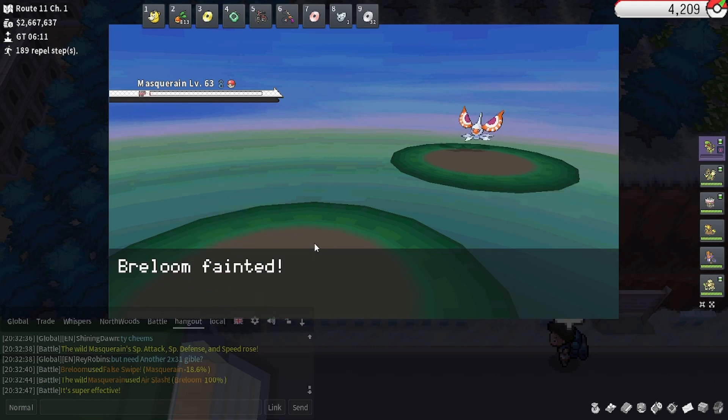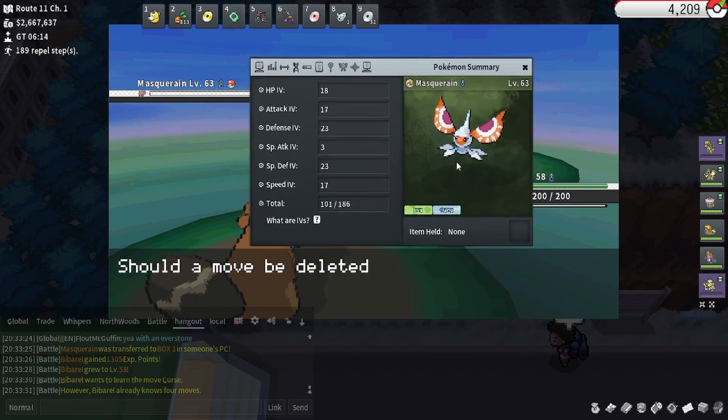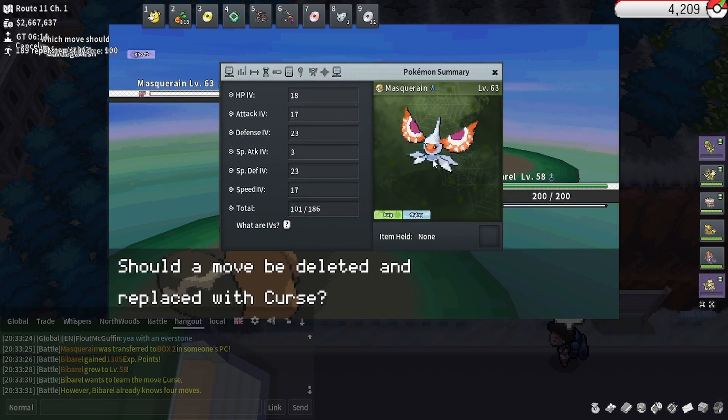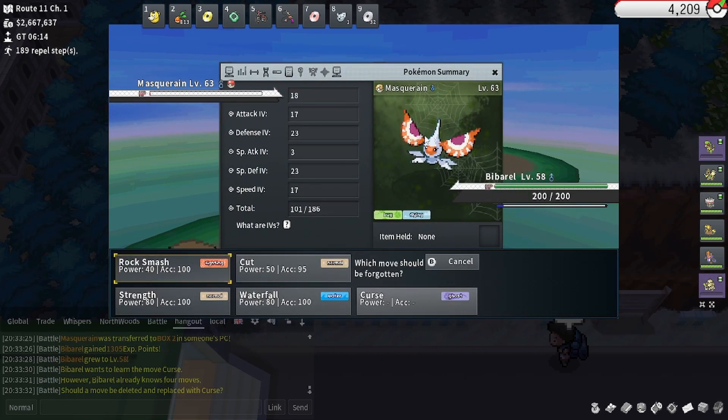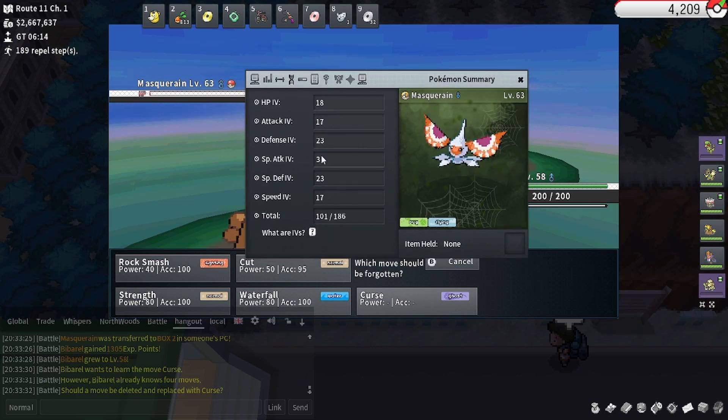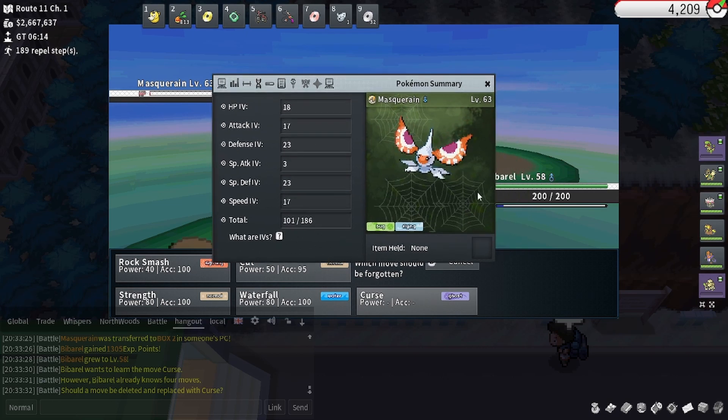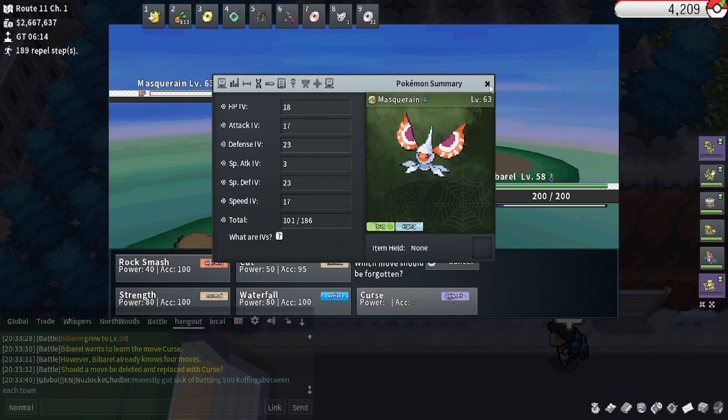So here are the stats of the Masquerain that I just caught. As you can see, there's nothing too crazy here, it's just kind of average.